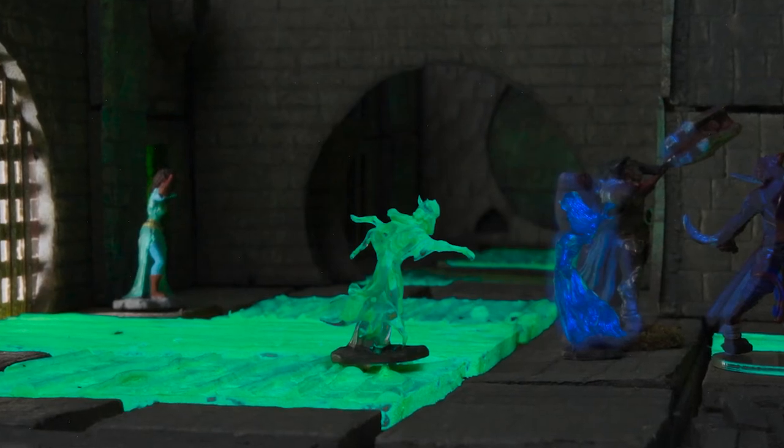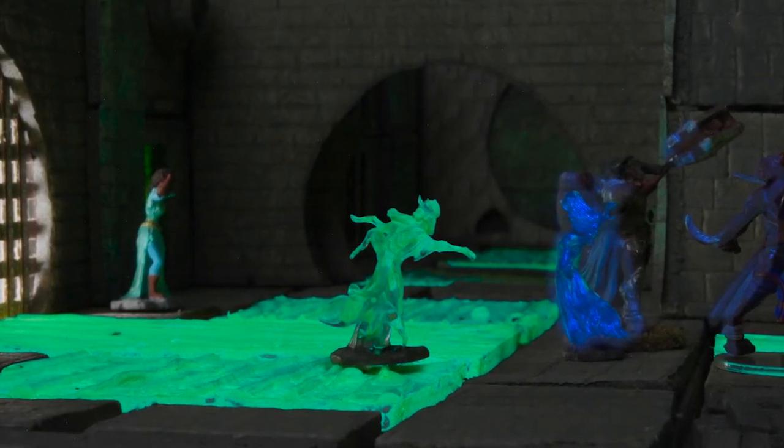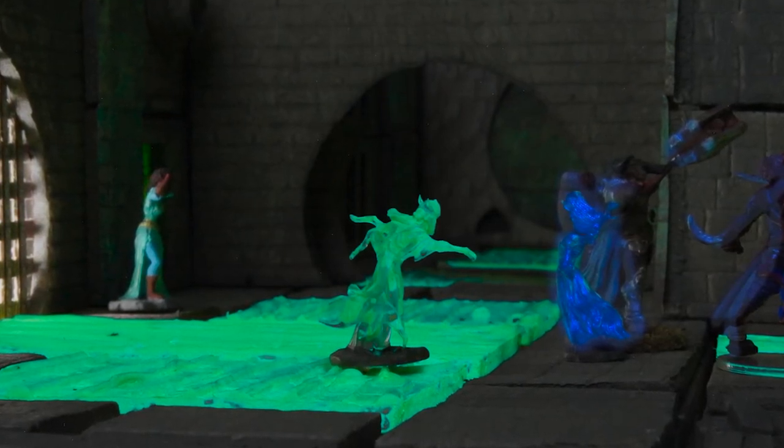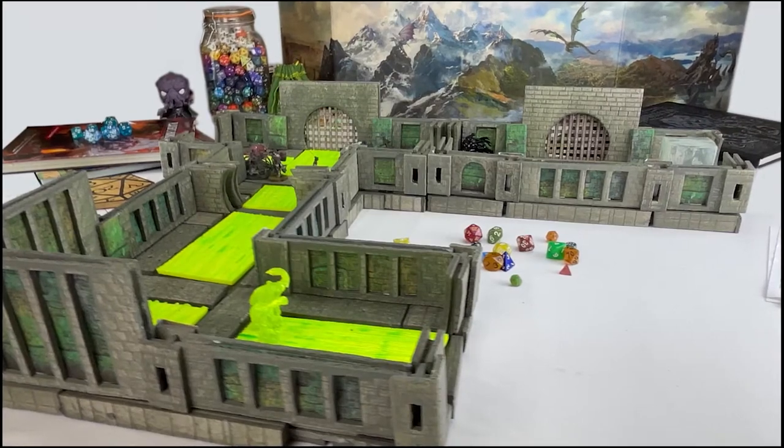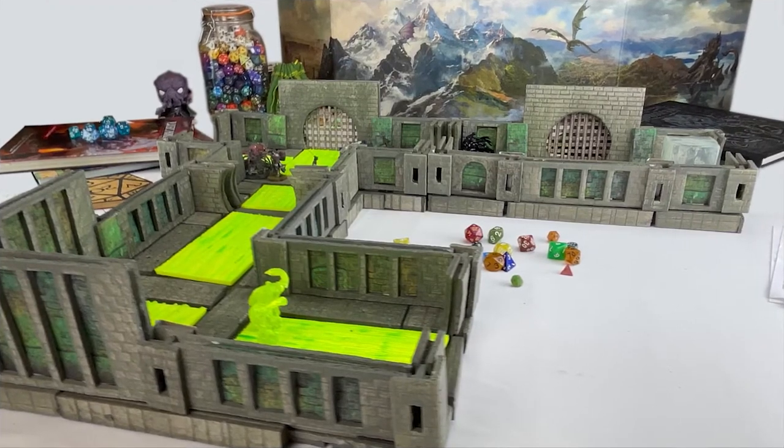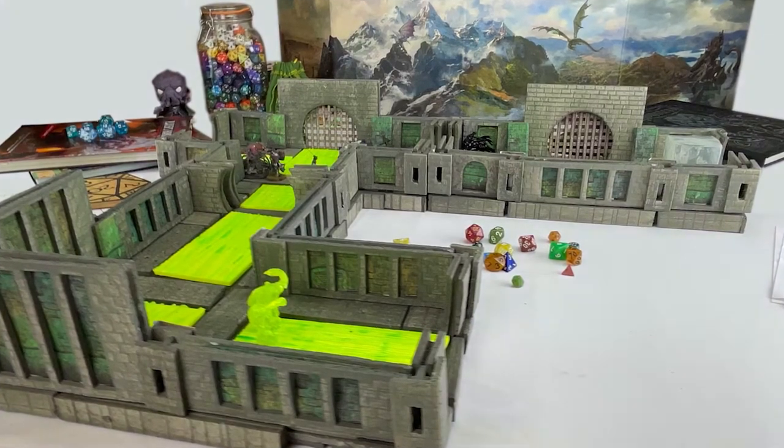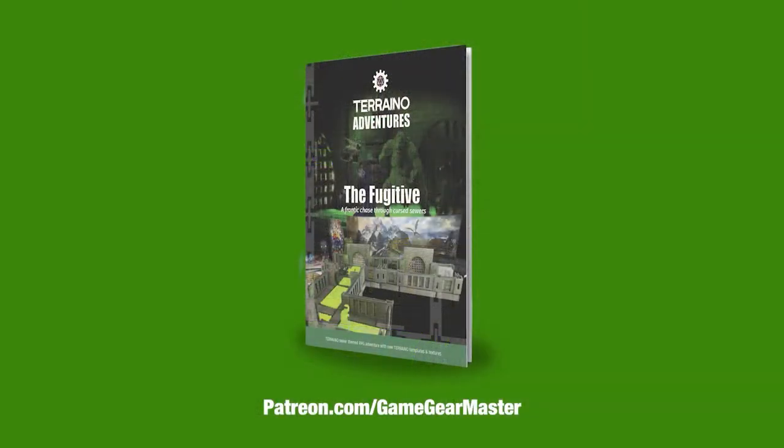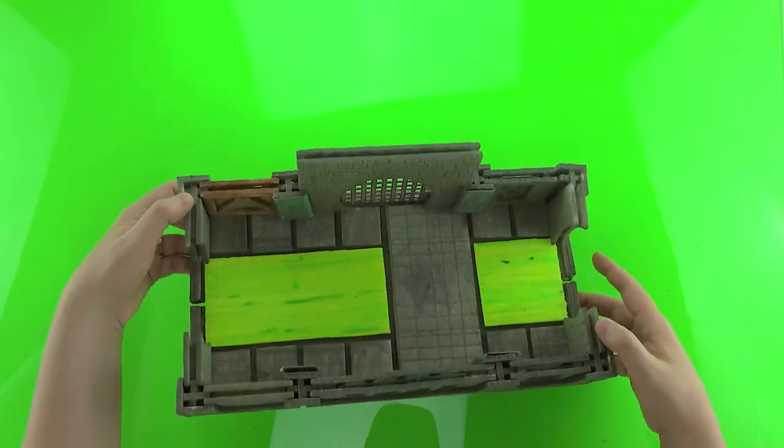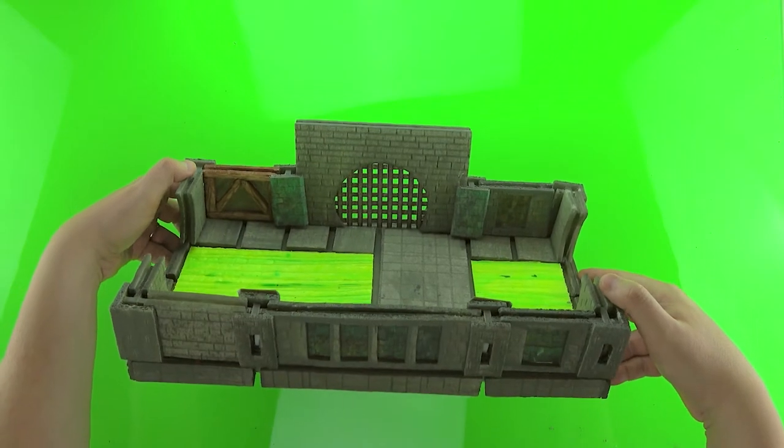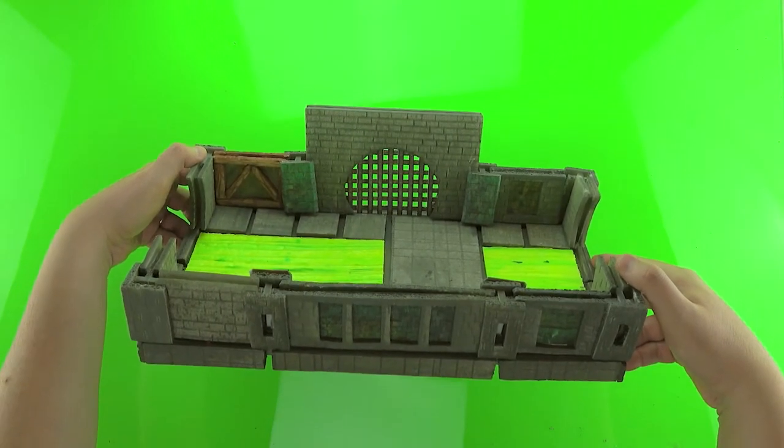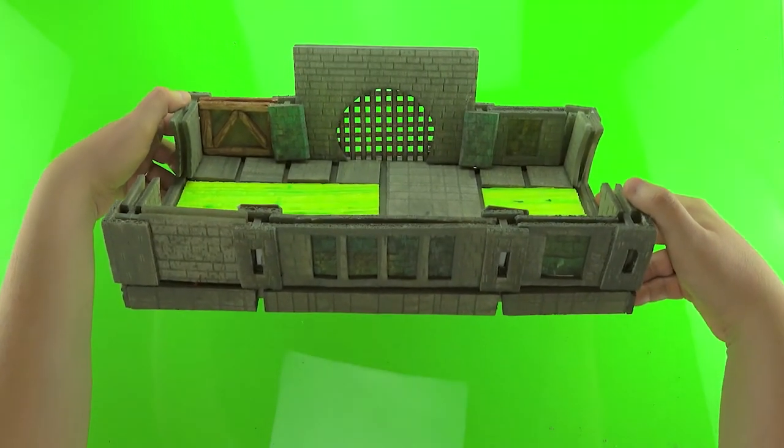In this video we're going to use the sewer pipe wall template that comes along with Terreno Adventure: The Fugitive, which you can get right now at patreon.com or gamegearmaster. We're also going to make a wall with a pipe using bits from a glue stick. So let's get started.